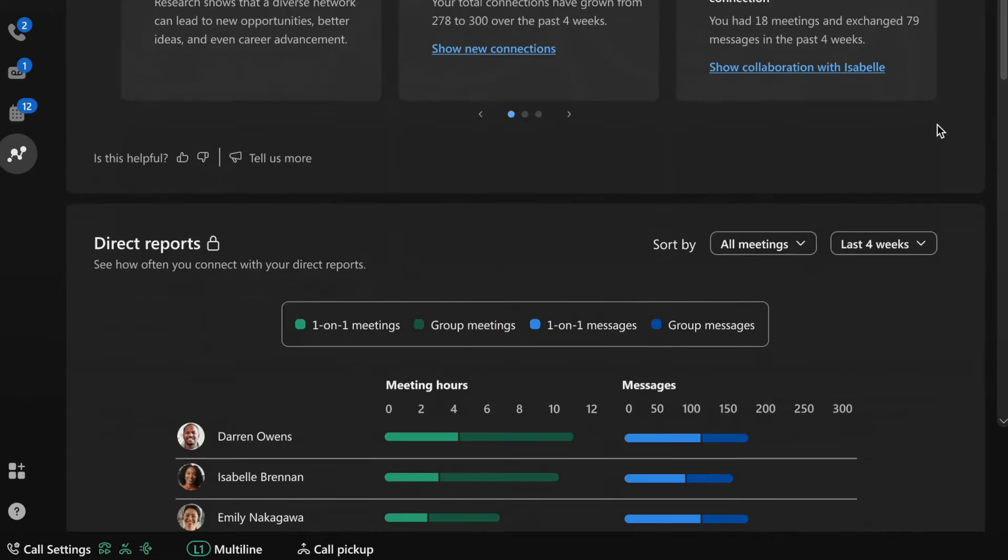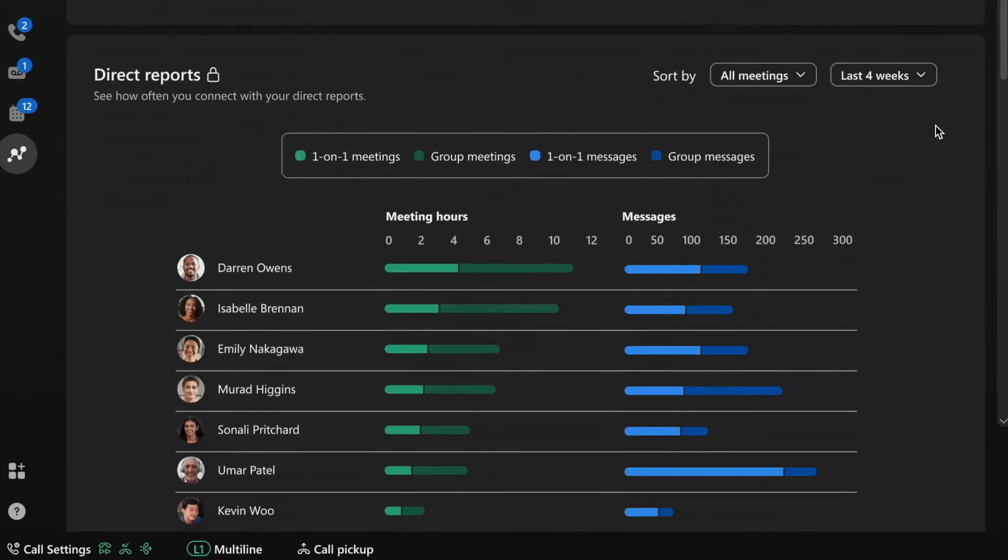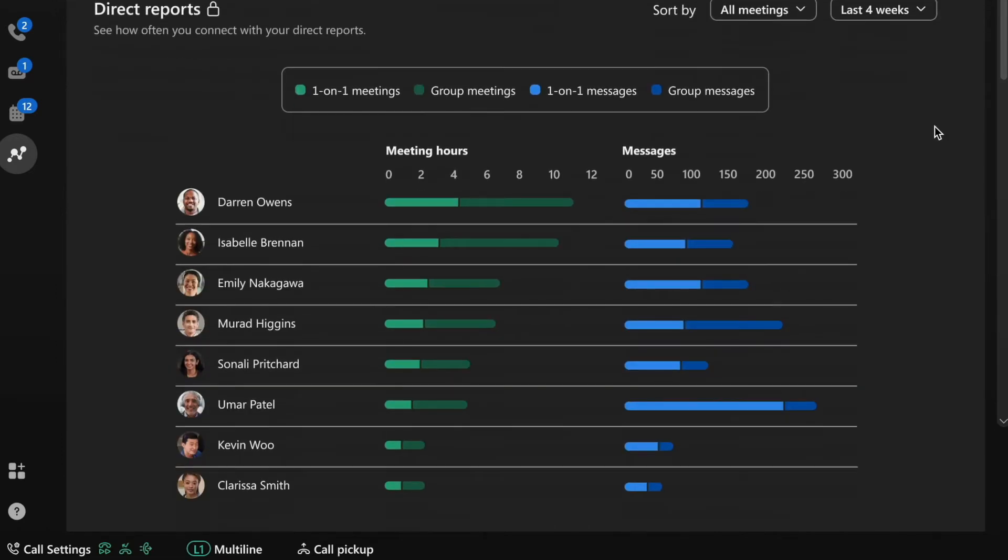And finally, for managers with direct reports, this section isolates your team activity. So those are a few of the powerful ways you can maximize your people connections. Let's now consider how personal insights can help you optimize your time.